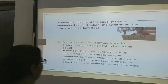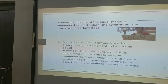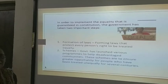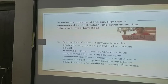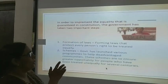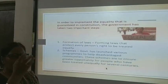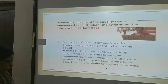So the equality in the constitution — in order to implement equality, the government has taken some steps. The government has formation laws and formative laws that protect every person's right to be treated equally. There are also some schemes by which communities should be supported. The government has launched various programs to help disadvantaged communities. These schemes are ensured to create opportunities for people who have been treated unequally for several centuries.